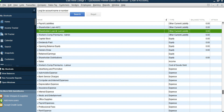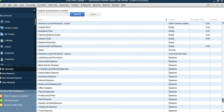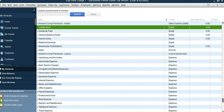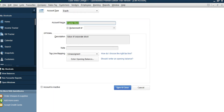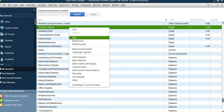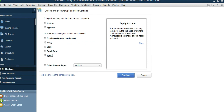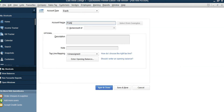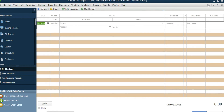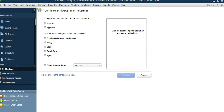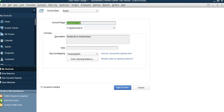Now let's look at the shareholders' equity accounts. Go to the equities section — Capital Stock and others are the equity accounts. Edit Capital Stock and rename it to Common Shares. You can add one more account: New, Equity, Continue, Preferred Share. Save and Close. Retained Earnings is already there. For Dividends, edit the existing account and remove the word Paid, keeping just Dividends. Save and Close.